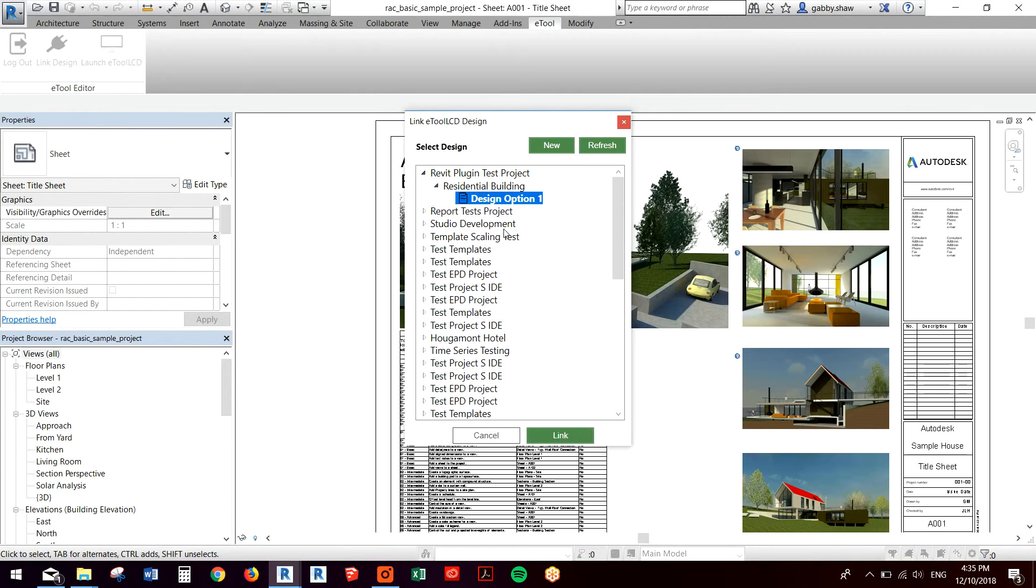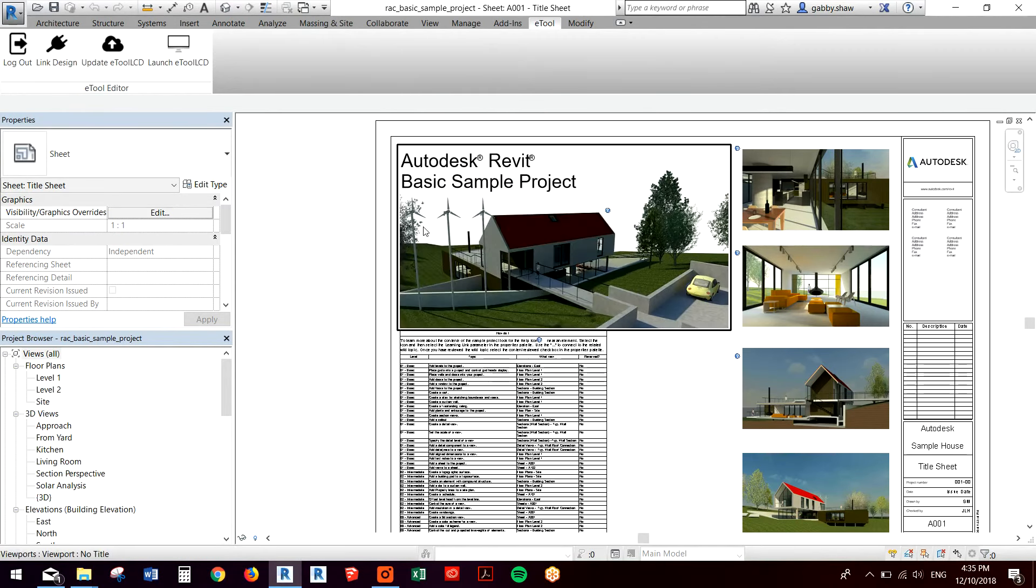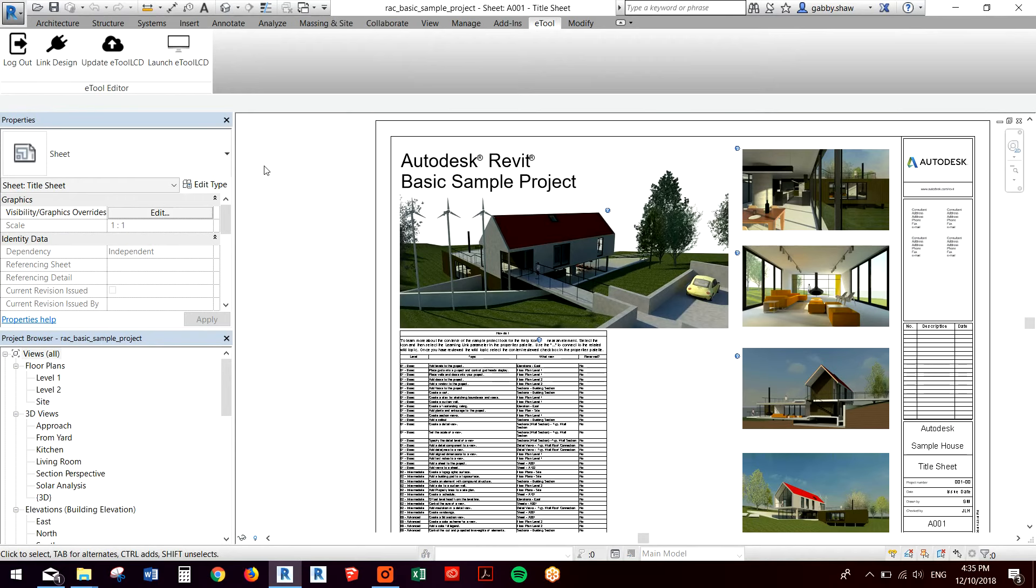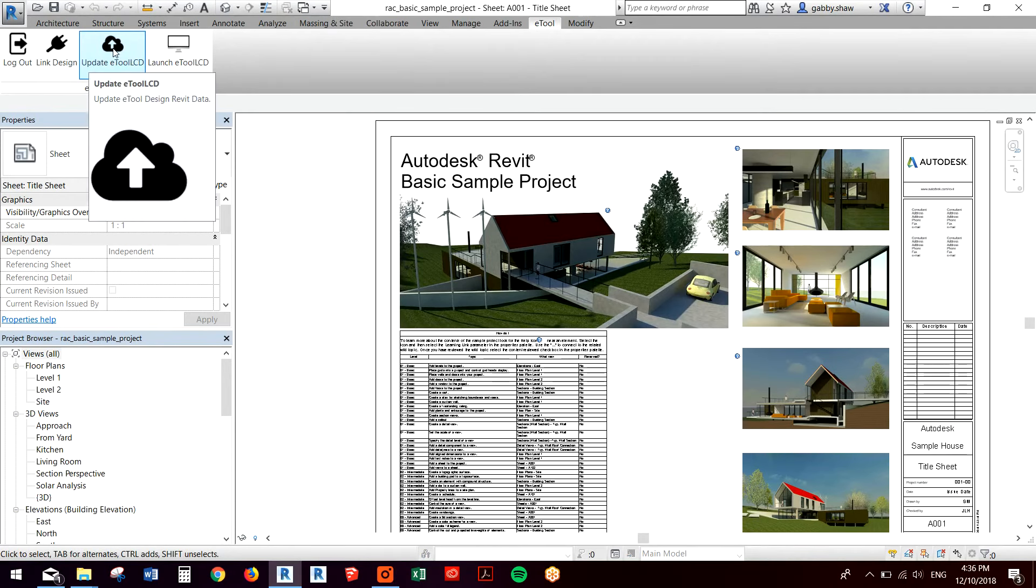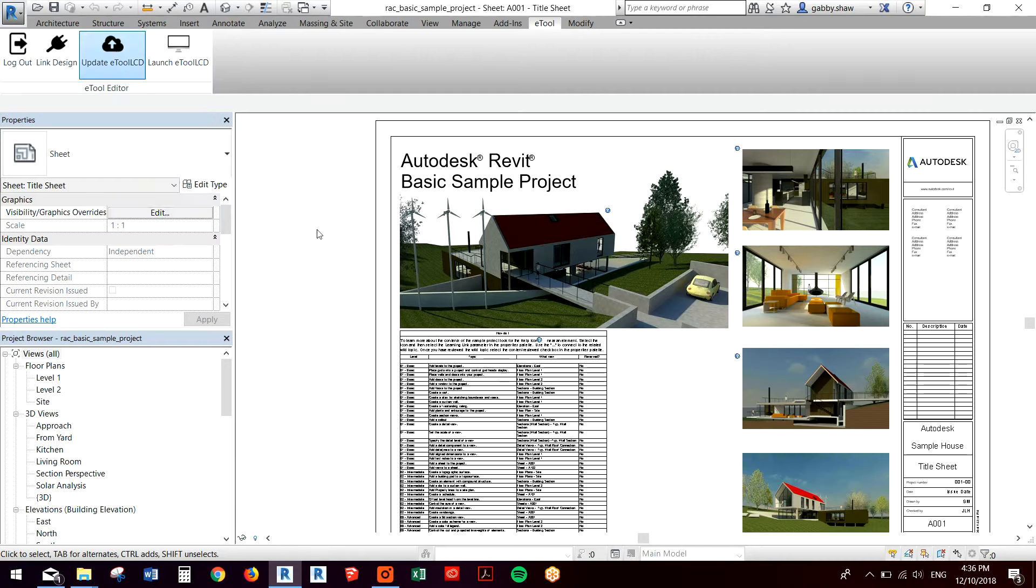Once I've selected my design that I want to link with the Revit model, I can hit link here, and then I can hit the update eTool LCD button here. Note that after your first import, if you change the quantities in your model and you hit update again, it'll update the quantities in eTool.